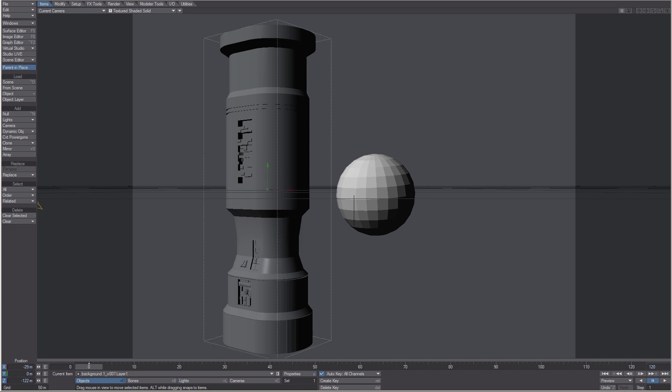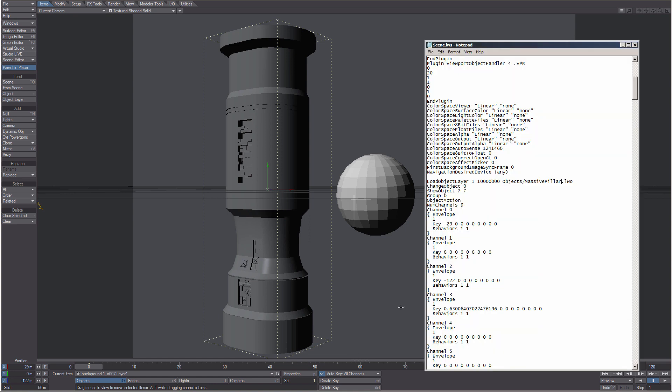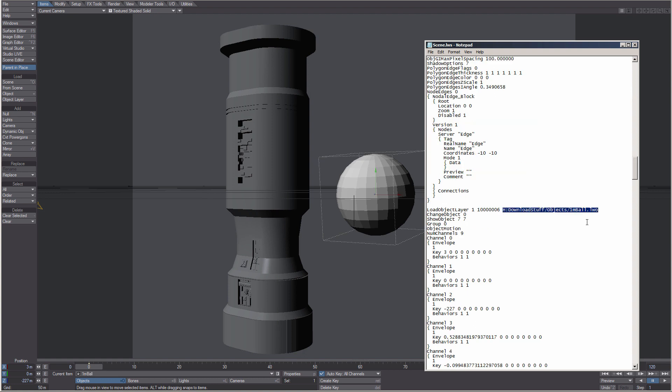So an object stored in the content directory would only have the objects in the path. Anything else would have the full path in the scene, and this might not work if you tried to load from another system.